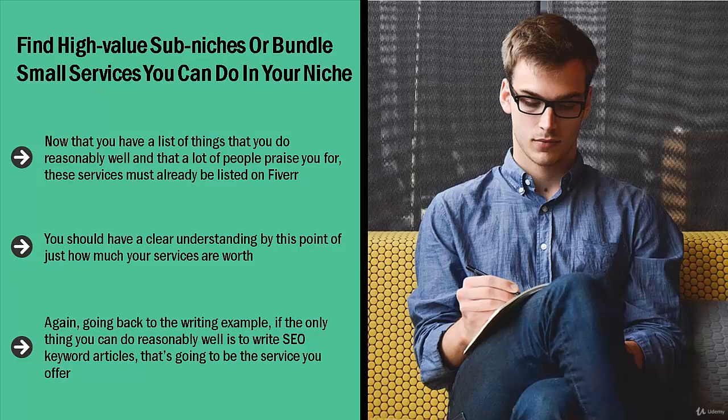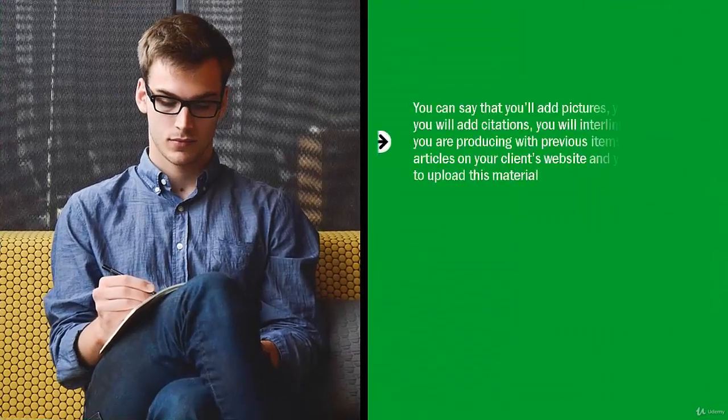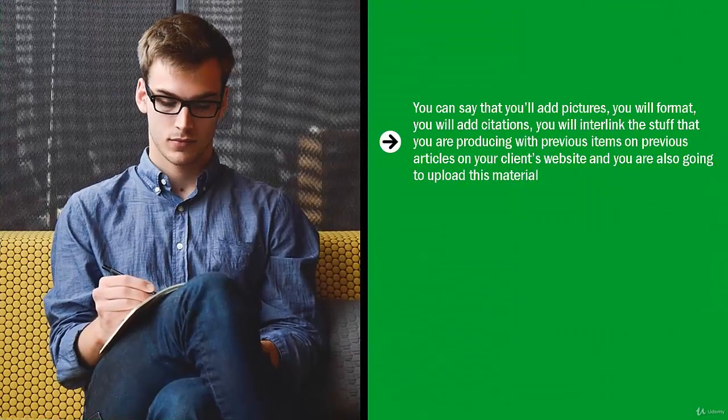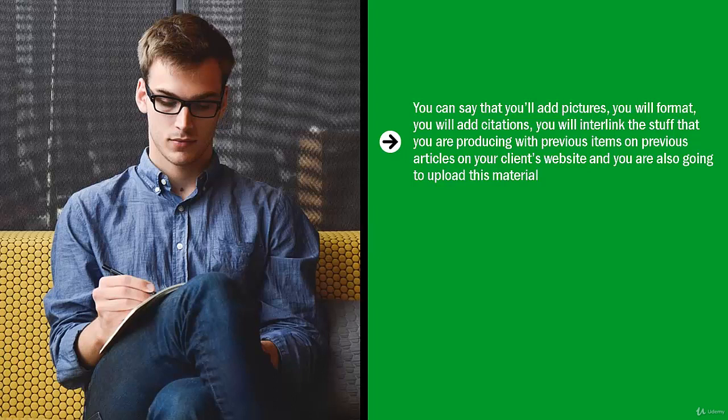You can say that you'll add pictures, you will format, you will add citations, you will interlink the stuff that you are producing with previous articles on your client's website, and you are also going to upload this material. All of a sudden, the service that you could have only charged five dollars for per 1,000 words, you might be able to charge $15 or $20 for.